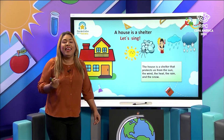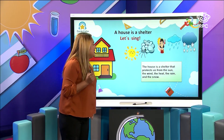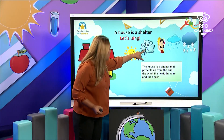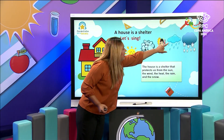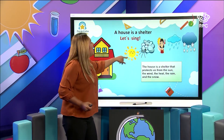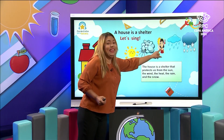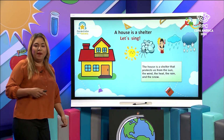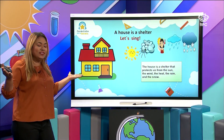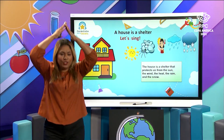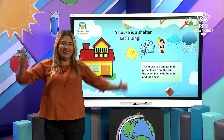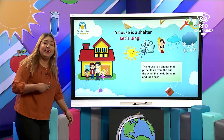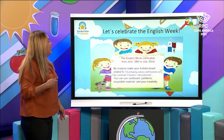Let's try once again: the house is a shelter that protects us from the sun, the wind, the heat, and the snow. Excellent, very good. So what is a house? It is a shelter. That is a house. Very good. The family is at the house.